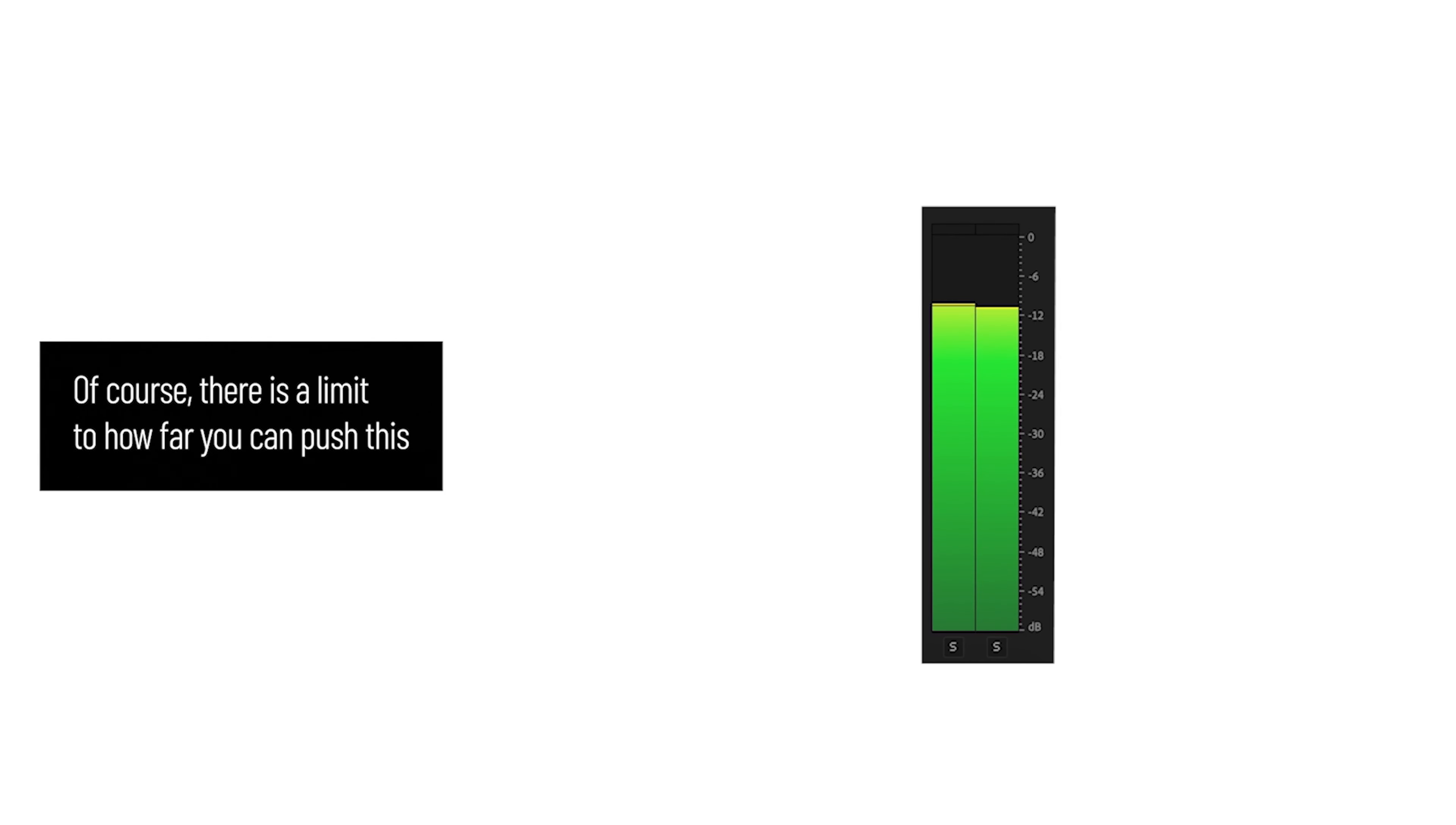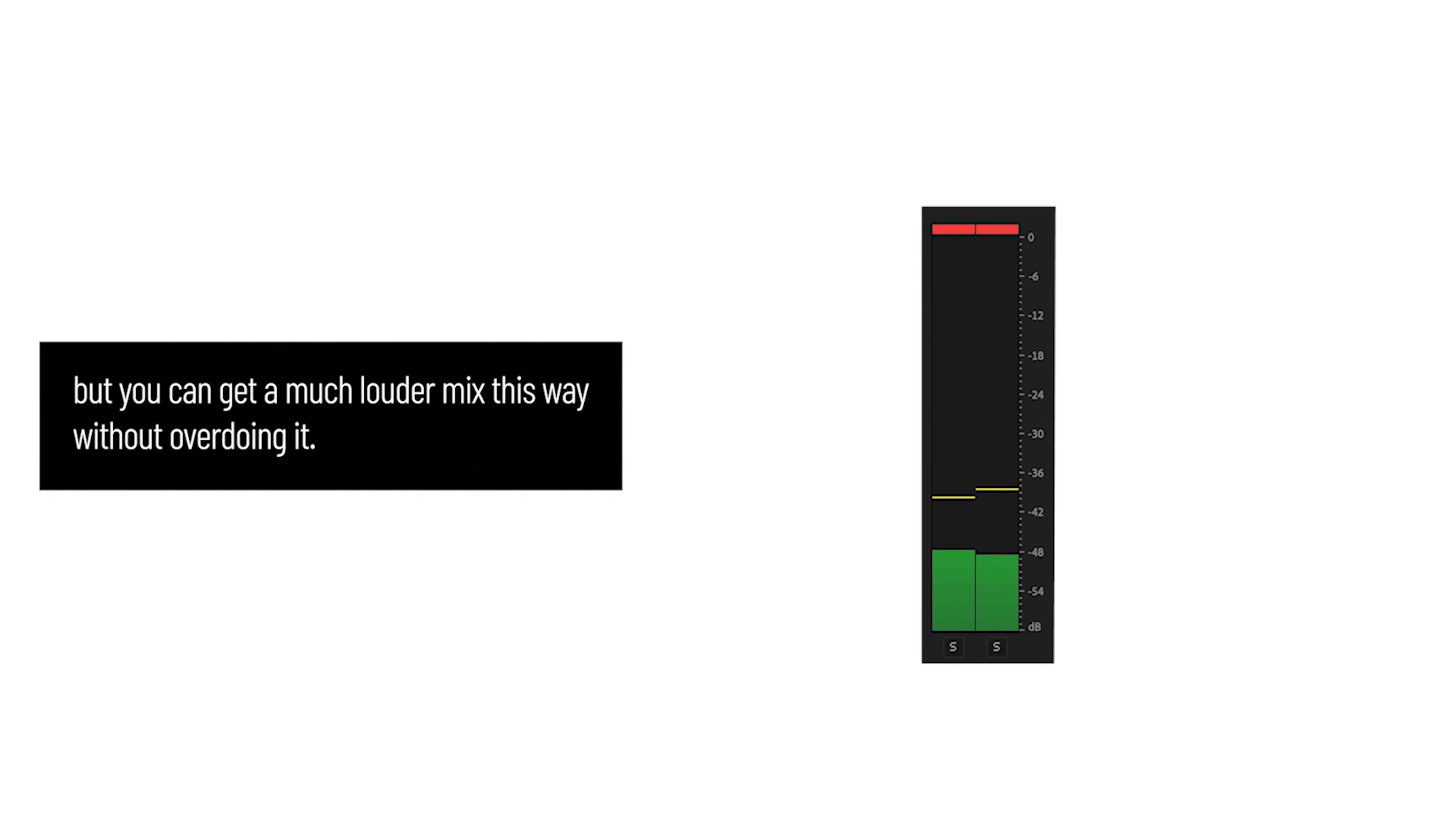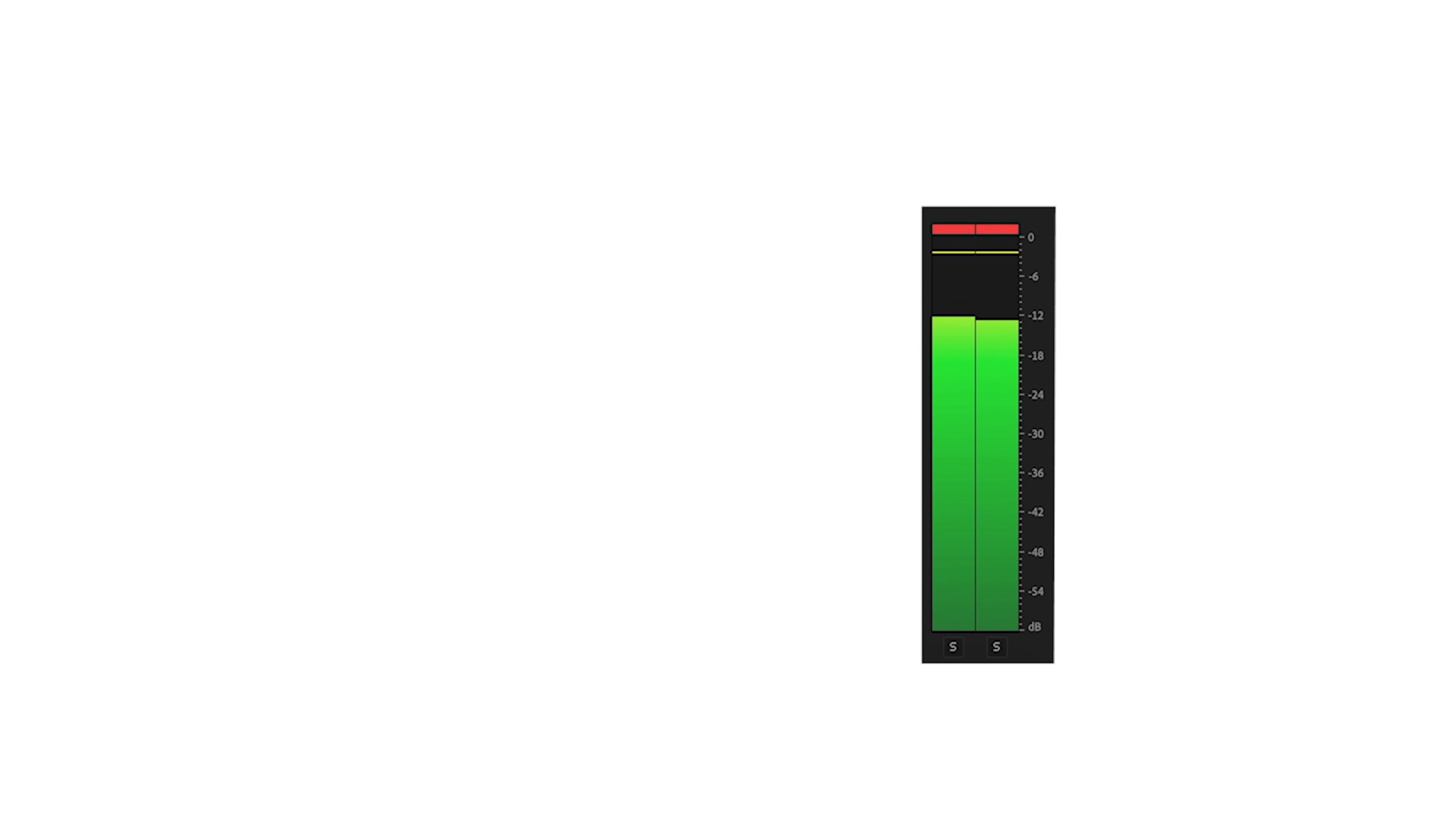Of course, there is a limit to how far you can push this before you start to hear distortion, but you can get a much louder mix this way without overdoing it.